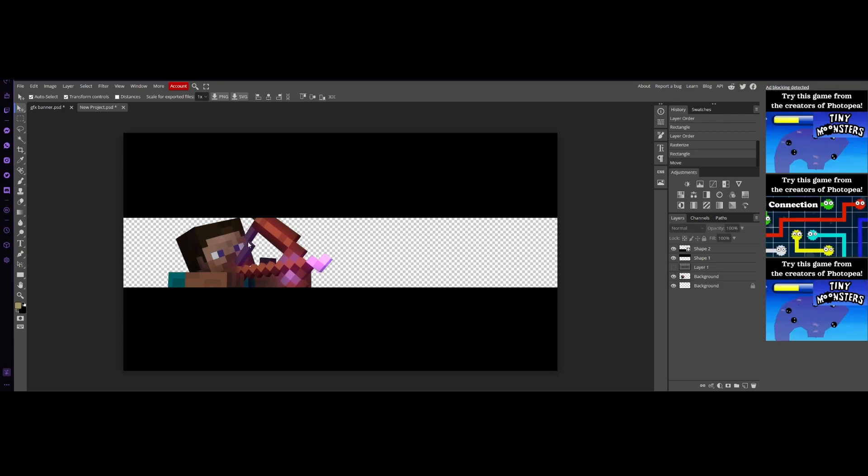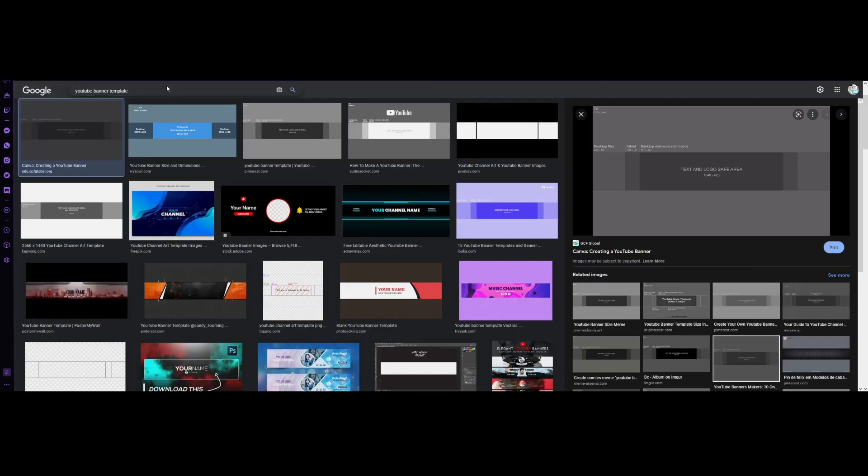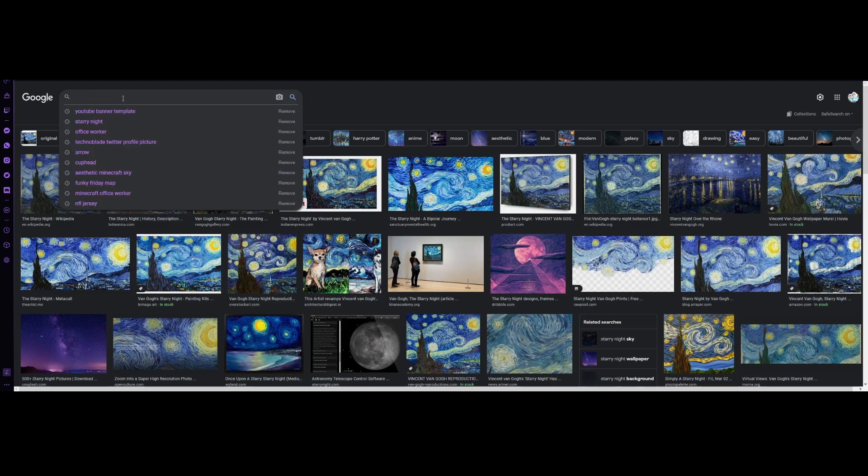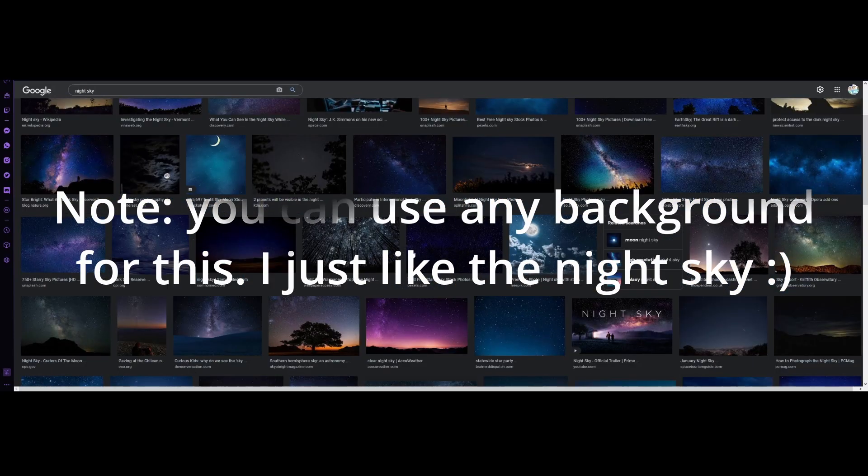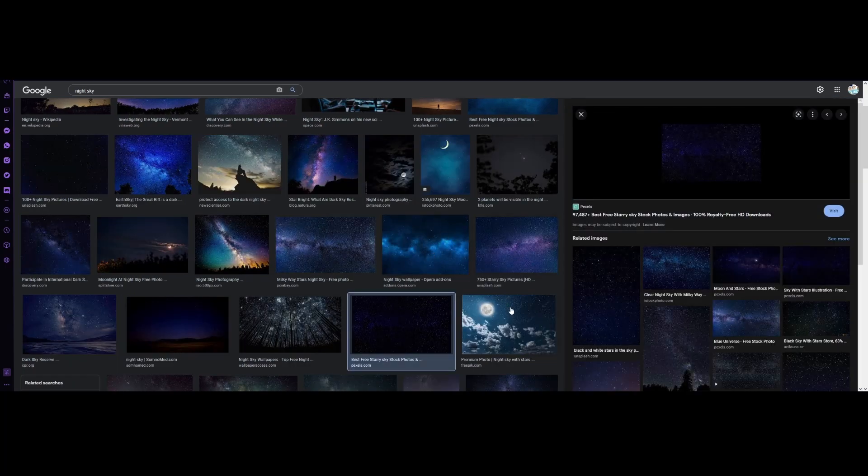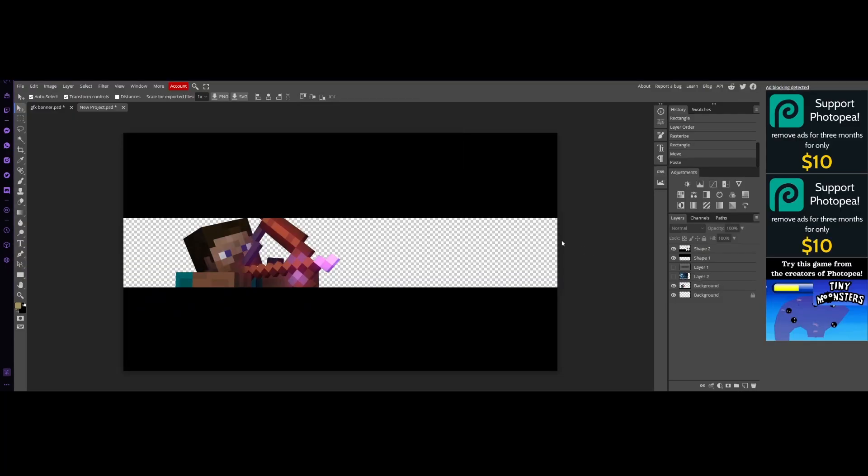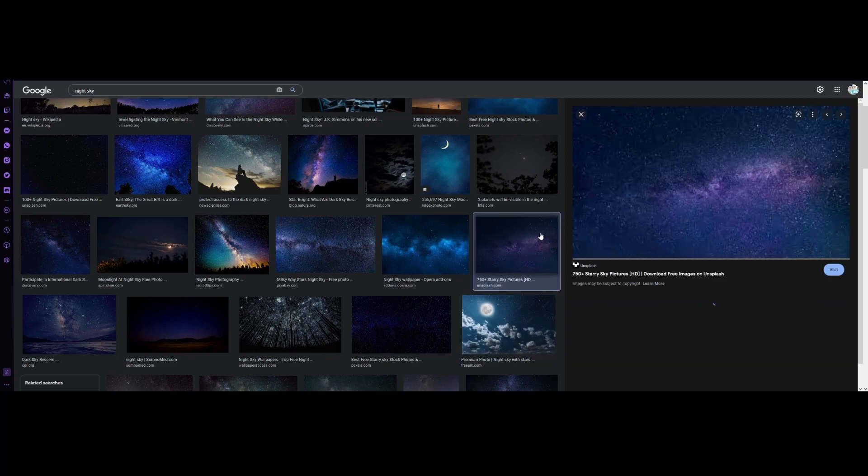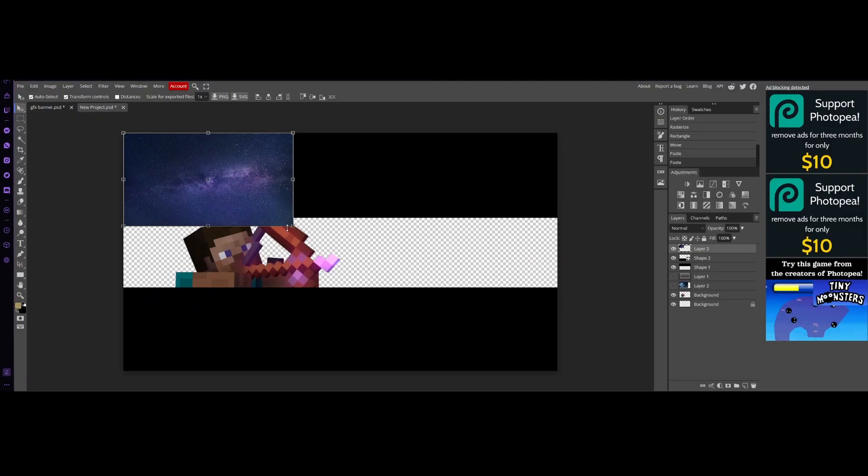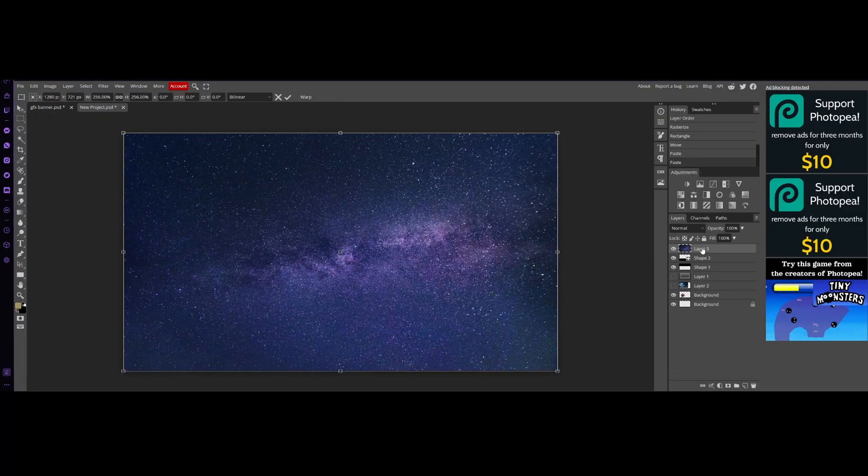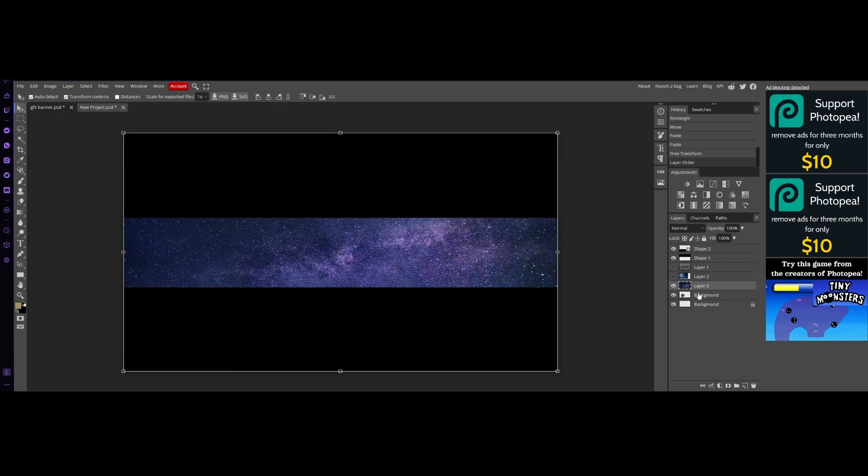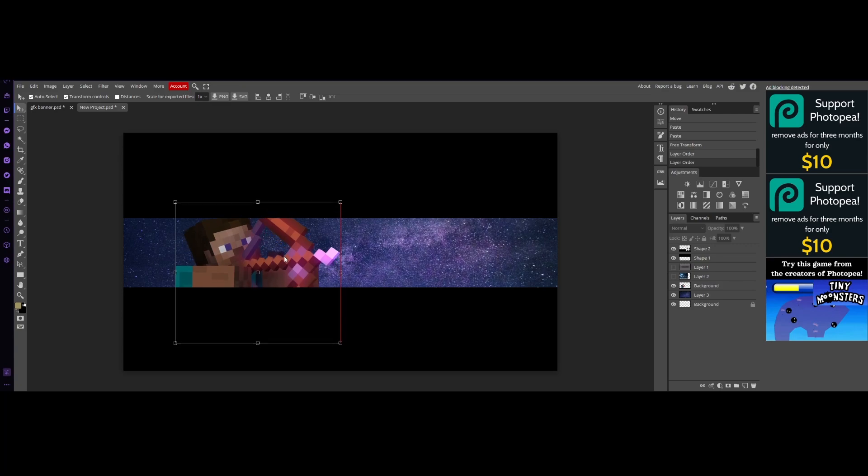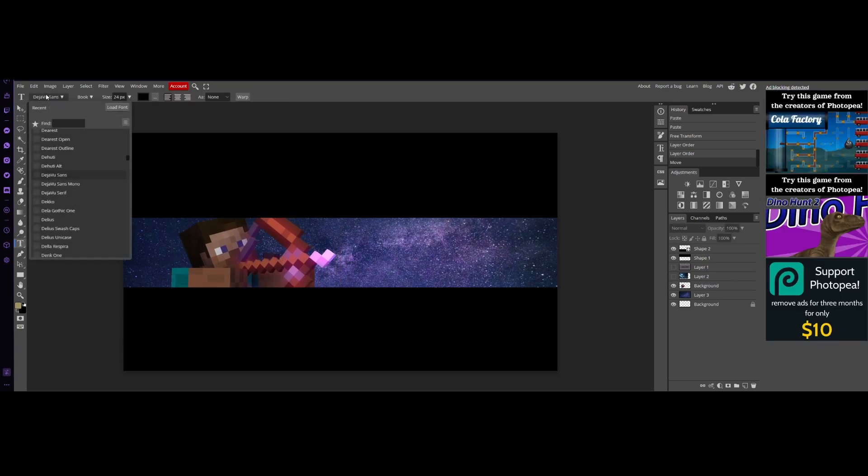So now what we're gonna do is we're gonna get our background. I'm gonna search up starry night. No, I didn't want that. Night sky and then just grab whichever one you want. So for me, we're going to use this one. Actually no, we are not because it has a watermark on it. And we're gonna get this. Just grab whichever one you like but of course you could put any background. I'm just doing a starry night because I like that. So now it looks like Steve is in the starry night and then we're gonna add our text now.